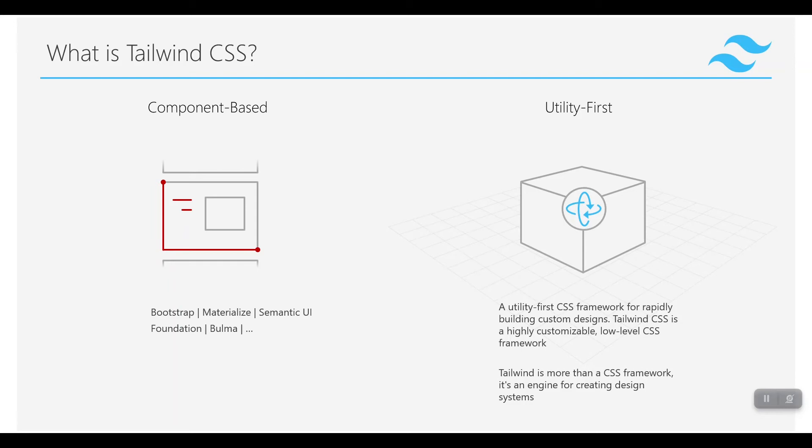In component-based frameworks, components are pre-built and we use those components to create our website.